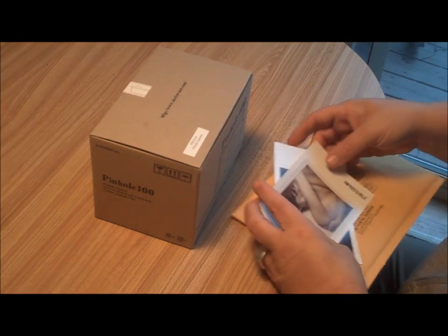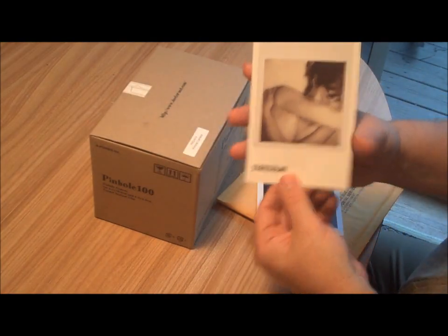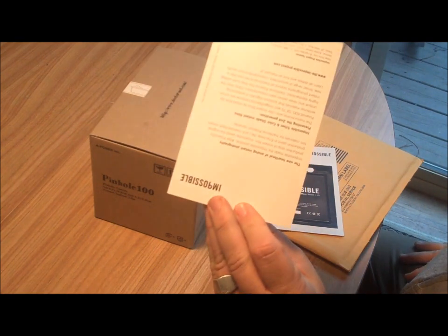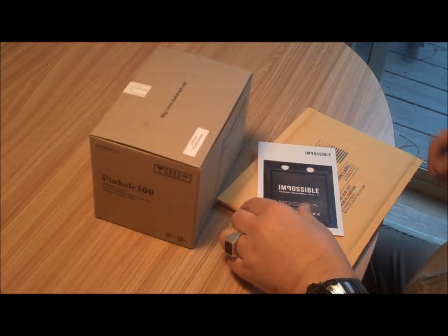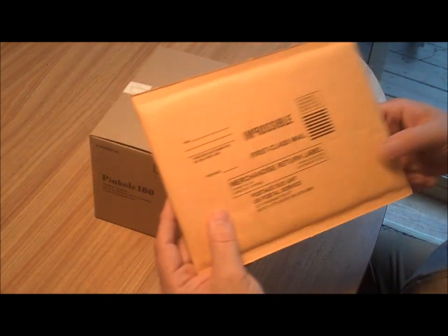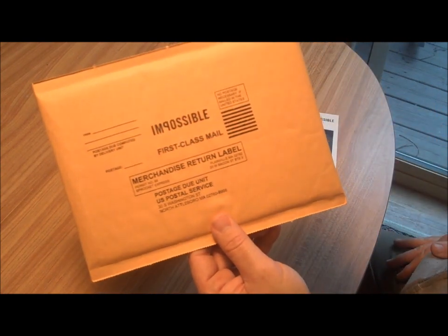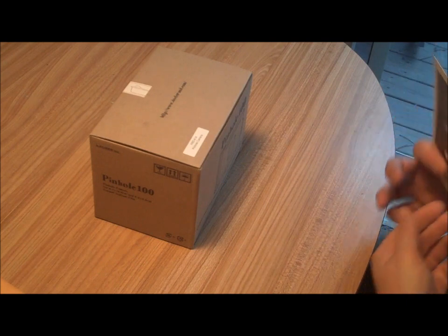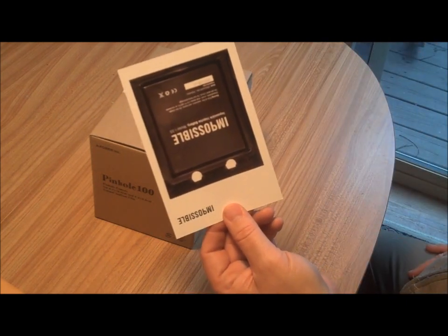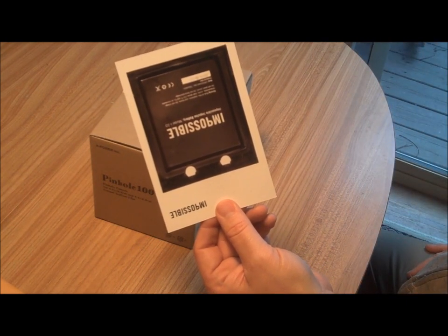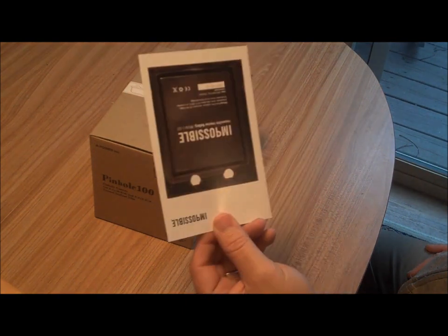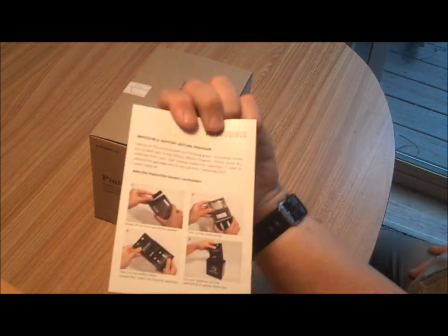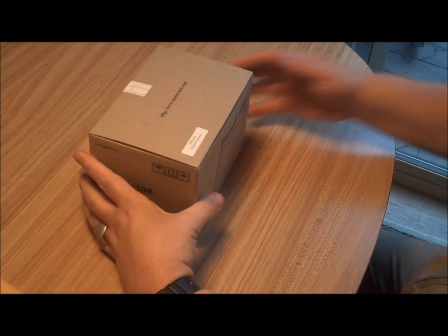It also came with the standard Impossible Project explanation card, and now they're sending out battery recycling envelopes. It'll hold 10 SX-70 or Silver Shade 600 SX-70 Spectro Films, and there's an explanation card for the battery recycling program.